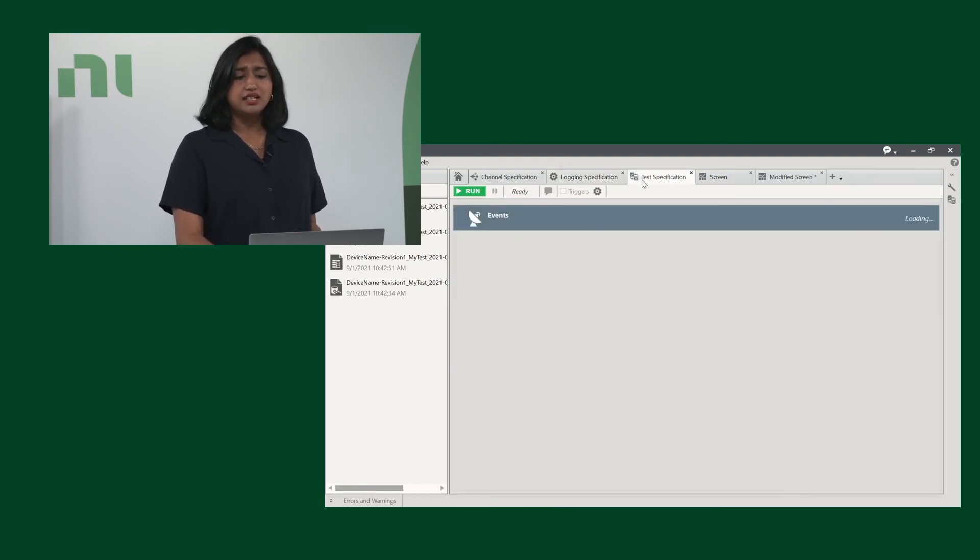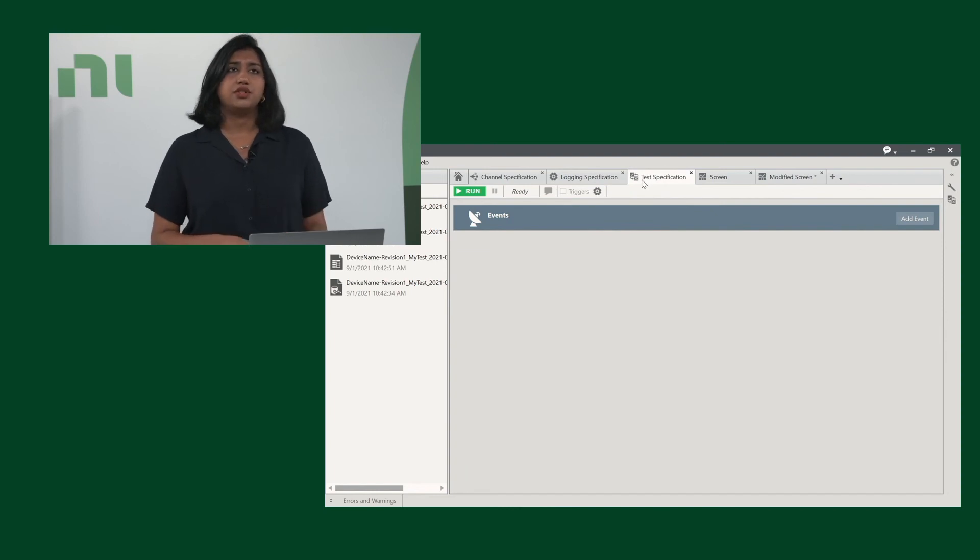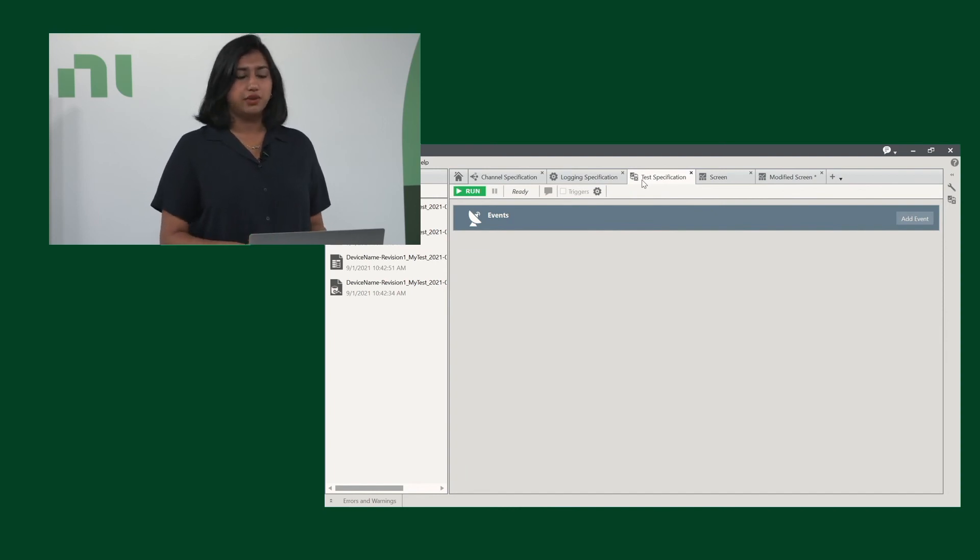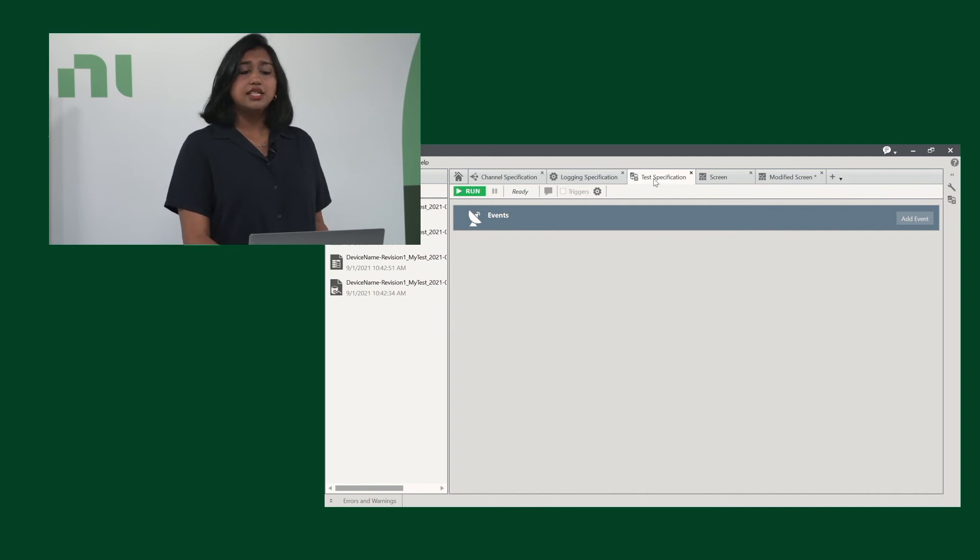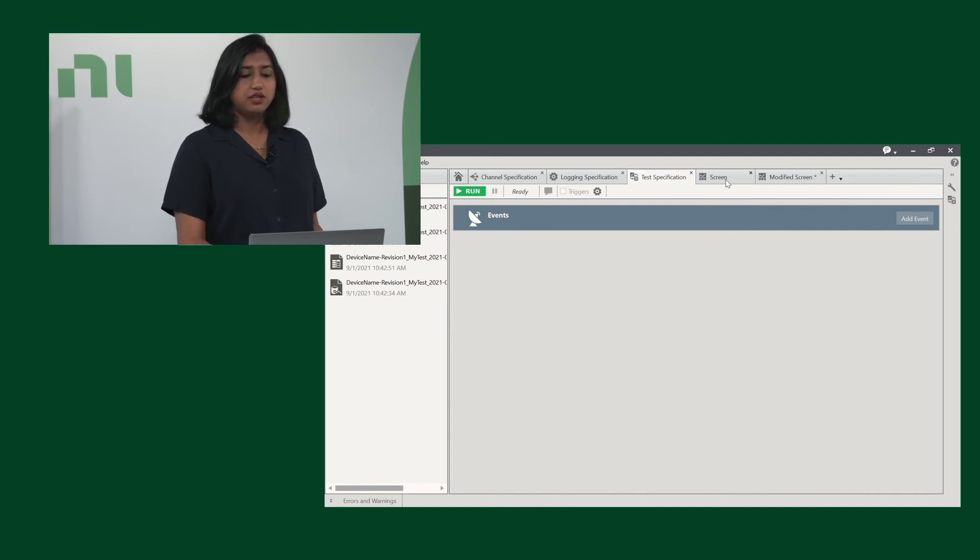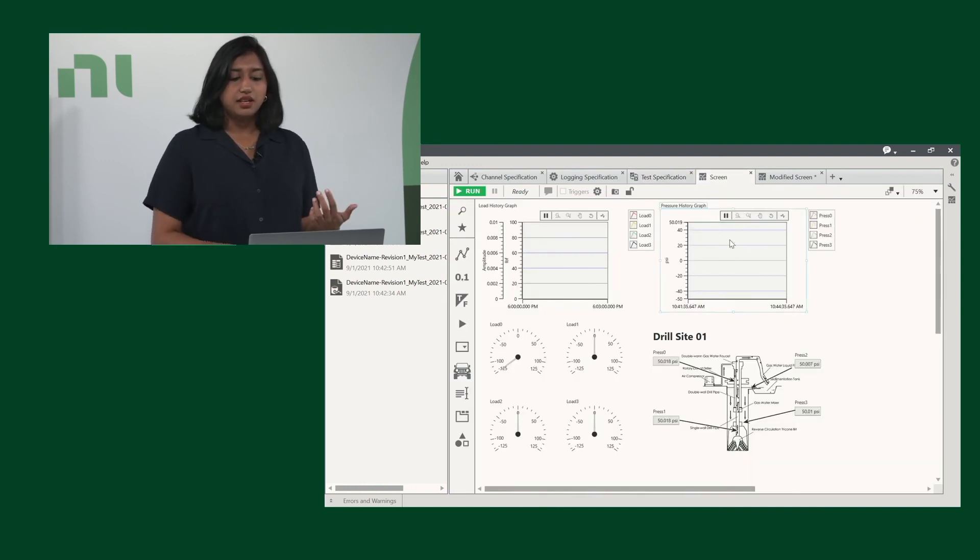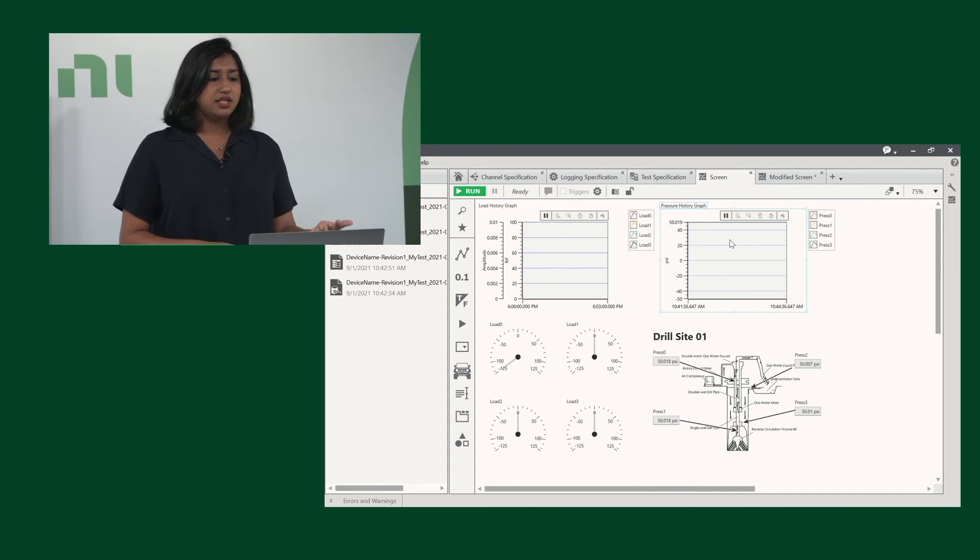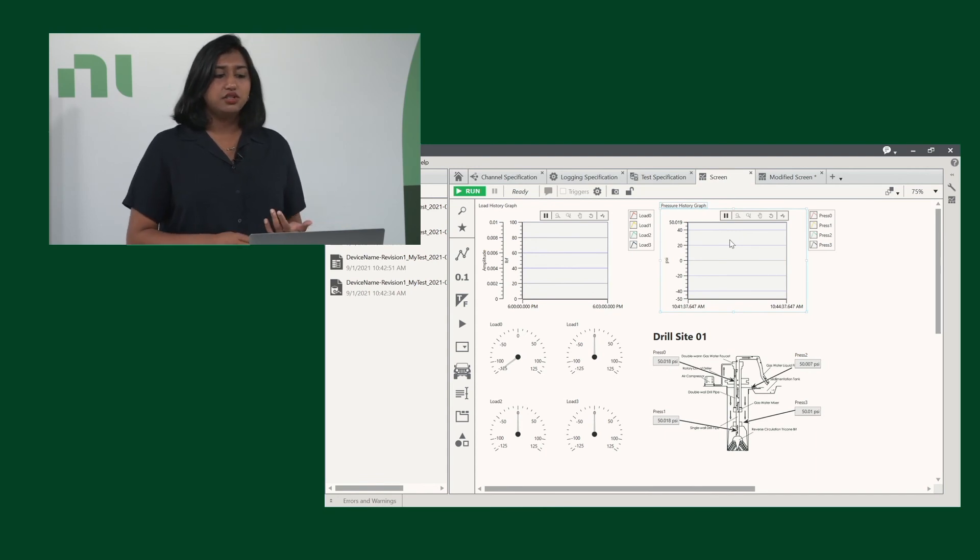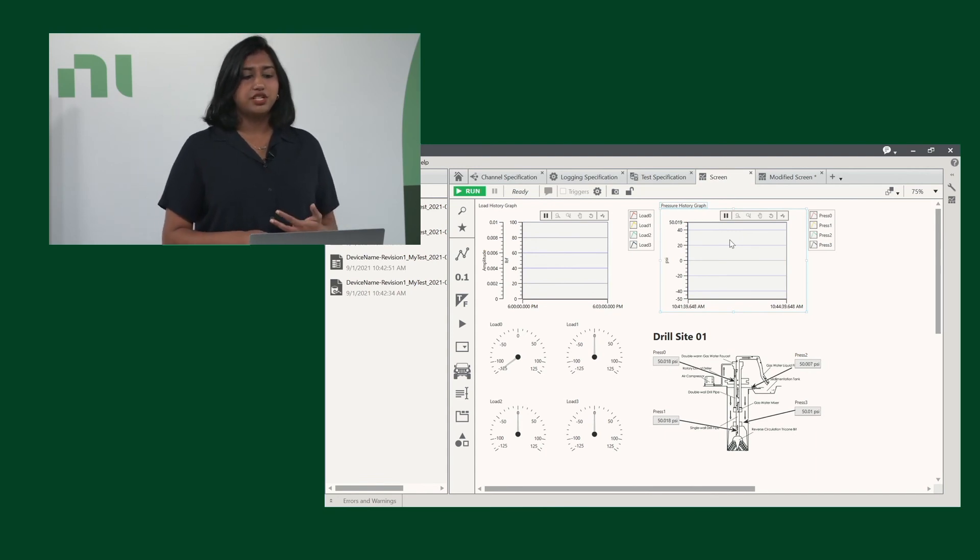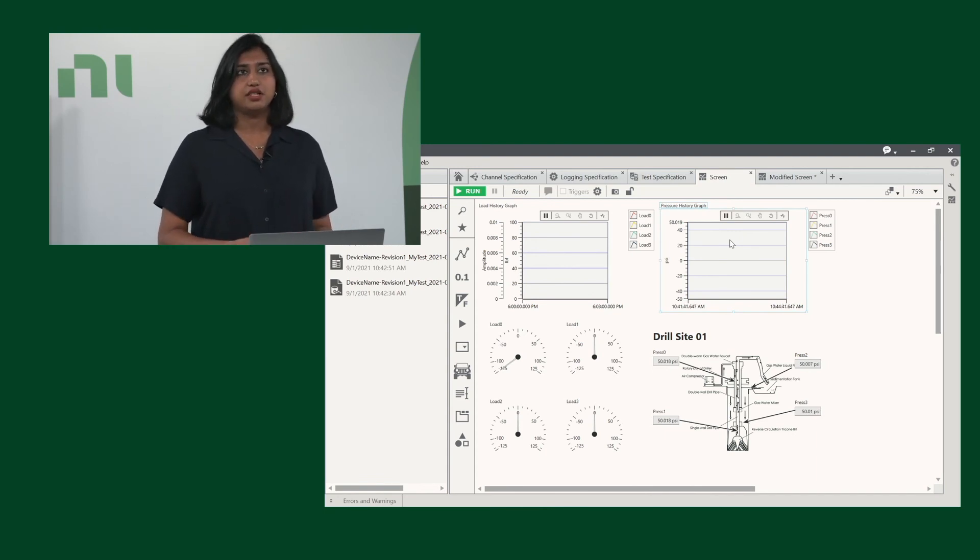Next is our test specification, which allows you to put alarms so you can be notified if anything goes awry with the test. And lastly, the default screen that we have available for this template has a loads history graph, pressure history graph, and various other things to modify for your needs.